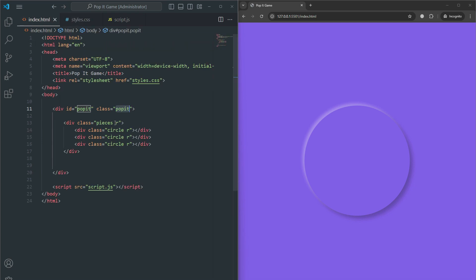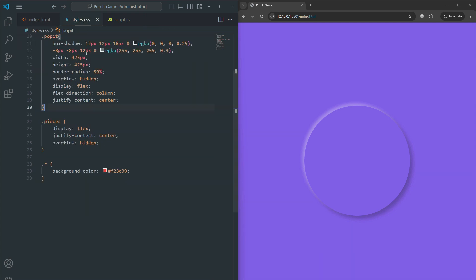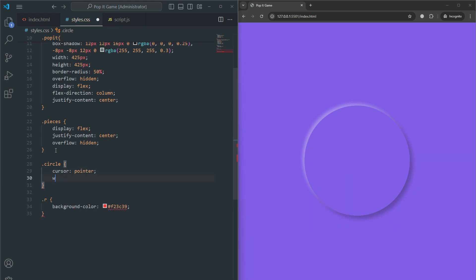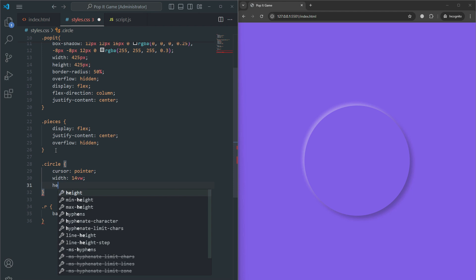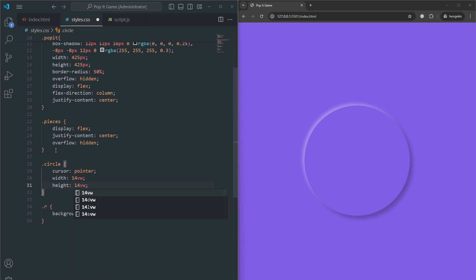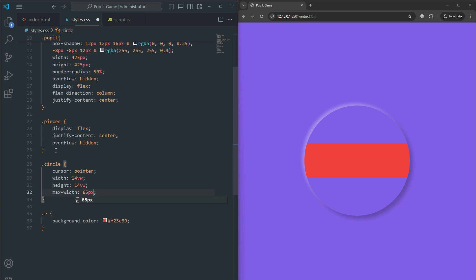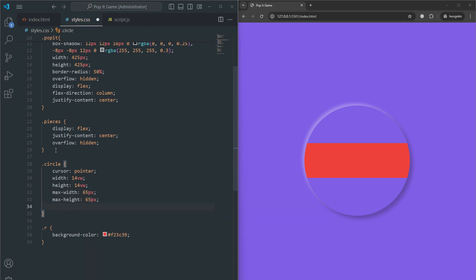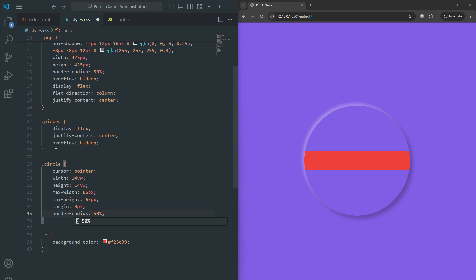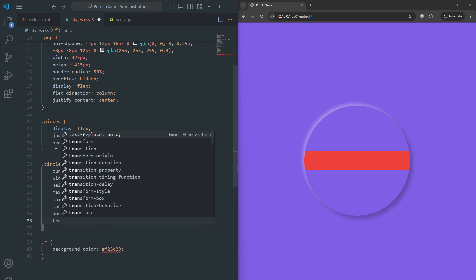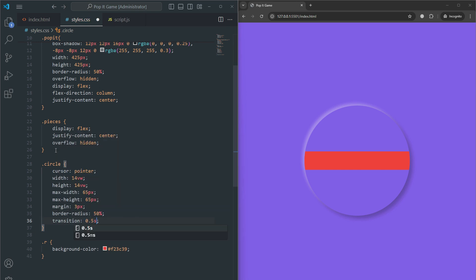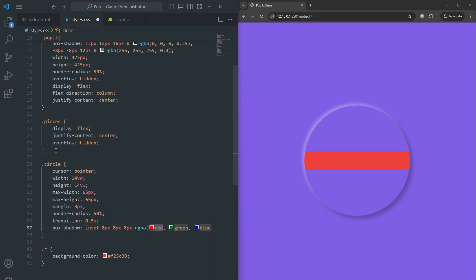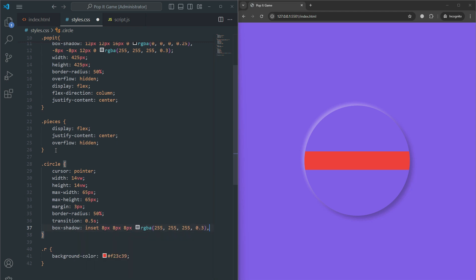Now we target the circle class. Cursor pointer changes the cursor when hovering over circles. Width is set to 14% of viewport width, maximum width 65 pixels to limit circle size. Transition adds a half-second transition for style changes. Box-shadow creates an inset shadow giving the circle a 3D pressed-in appearance with shadow on top left white and bottom right black.